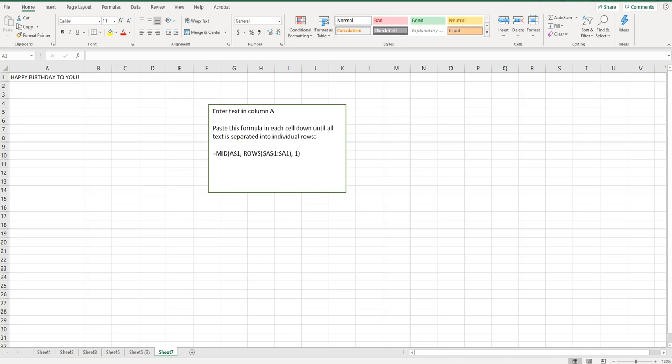So each letter of this text will be broken down into its own cell down this column here.